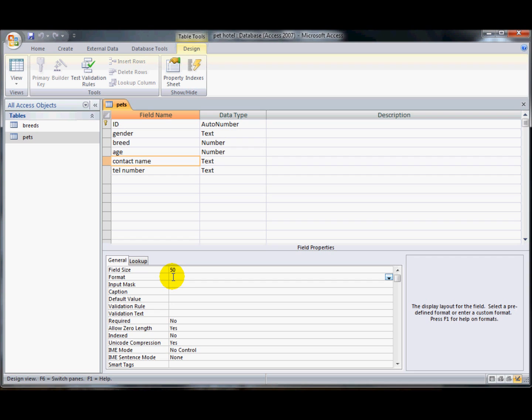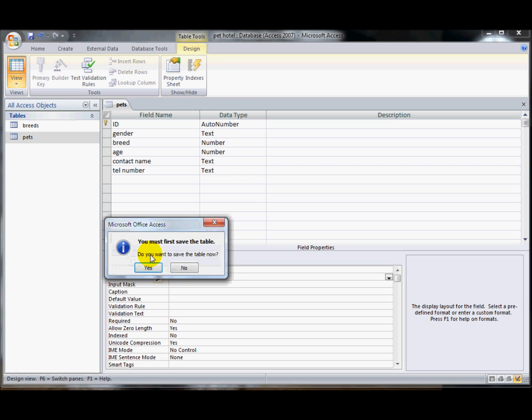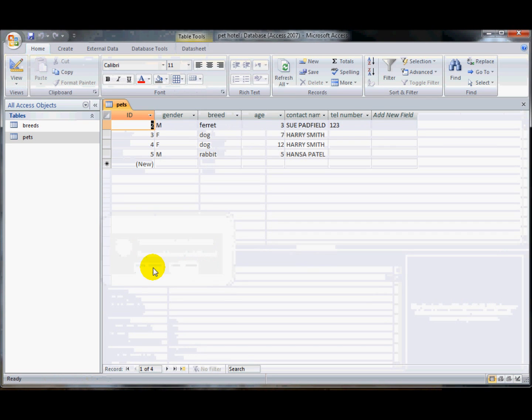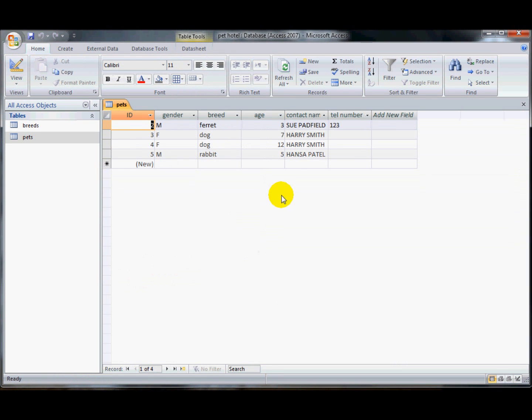If I use the greater than sign, it means they're all going to appear in uppercase, as I'll show you now. So it doesn't change the way that they've been stored at all, it's just changing the way that they're displayed.